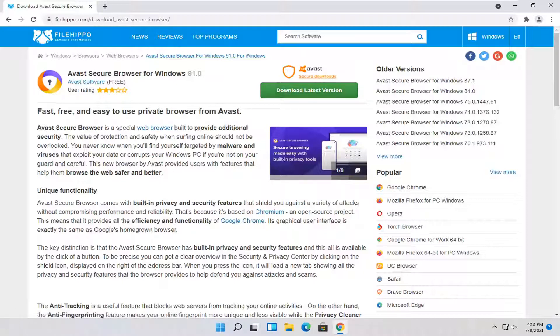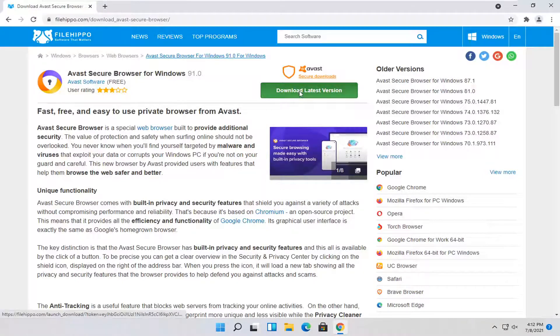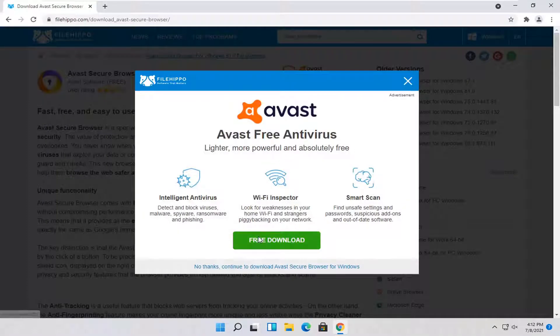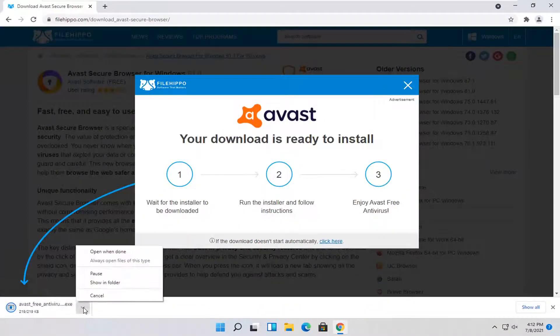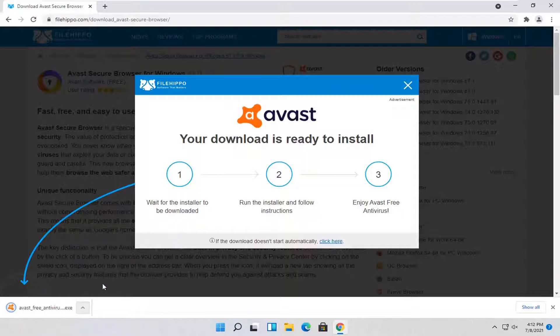And as it's downloading, you want to go ahead and select a little upward arrow on the download. So you see this little up arrow. Go ahead and select that and select Show in Folder.